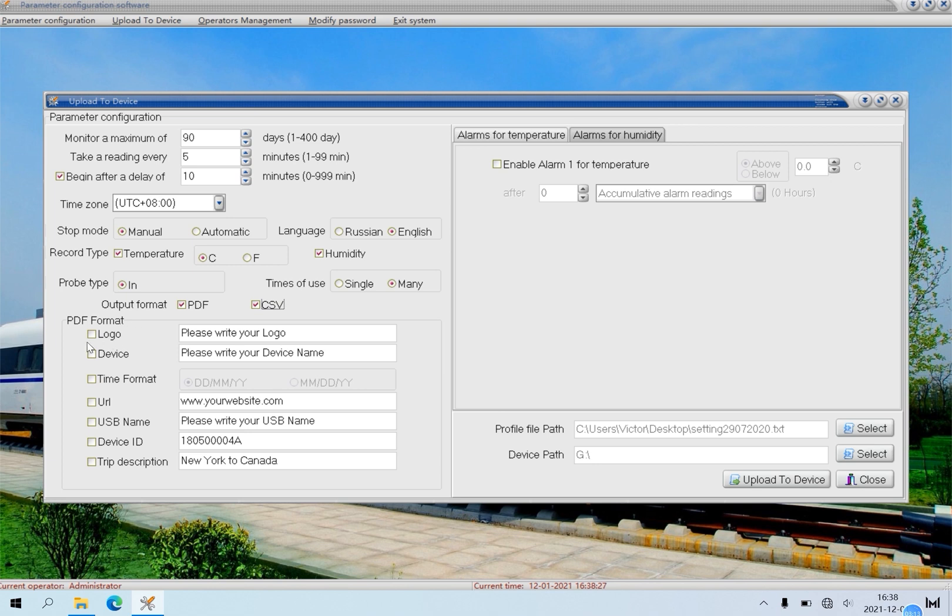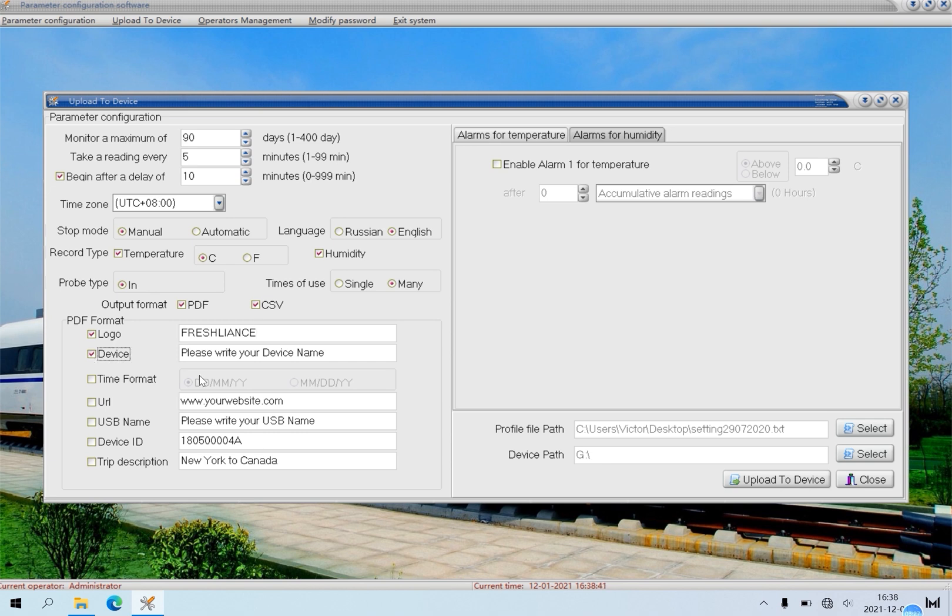First, click logo and input your logo letters. Only letters are supported, such as Freshlines. Click device and input your device name, such as tag plus.